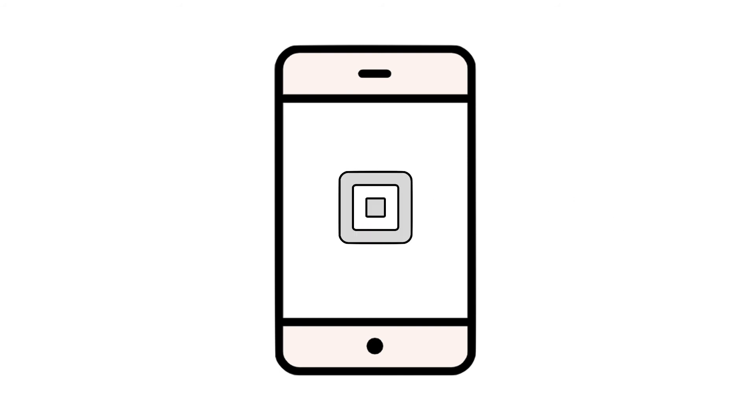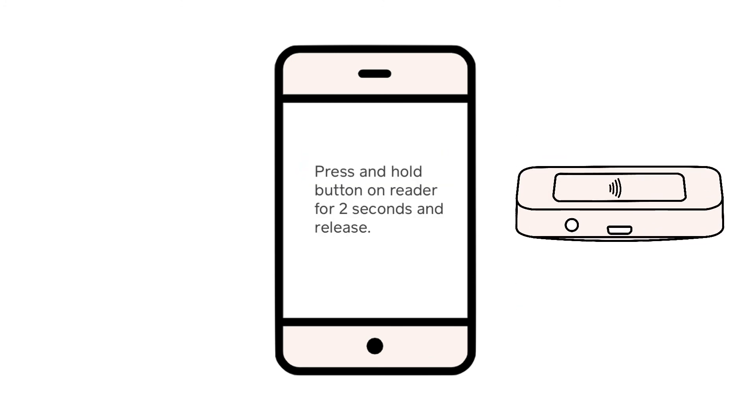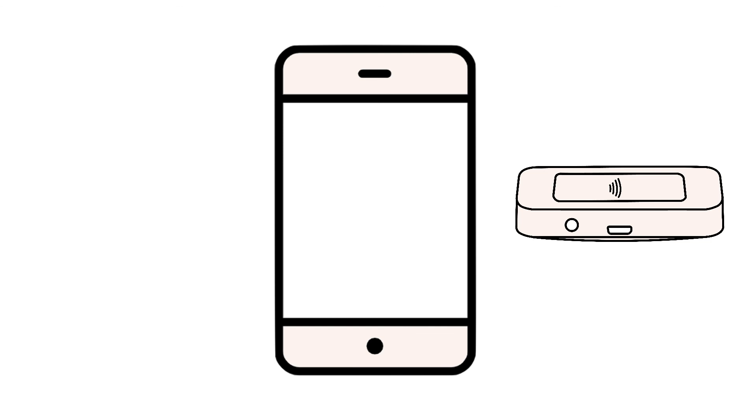Now, it's time to try and pair your Square Reader. On your phone or tablet, tap into the Square Point of Sale app. Tap the menu icon, settings, and hardware. From here, you can select the Square Reader and tap the Connect a Reader button. Follow the instructions on the screen of your device to begin pairing your reader.